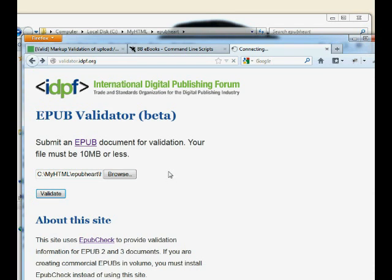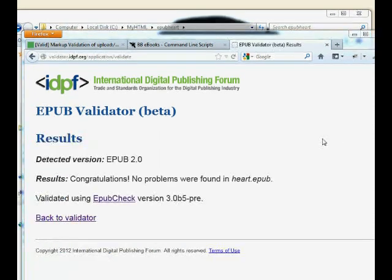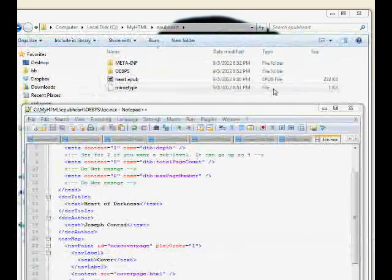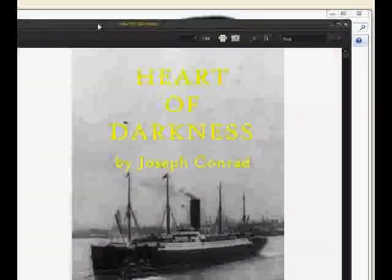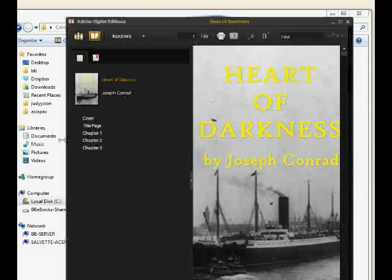No problems found with your EPUB — congratulations! Let's open it in Adobe Digital Editions to see how it looks. The NCX table of contents appears on the side. It opens to the cover page, then the title page. Scroll through — the image showed up, the table of contents is there. Spend some time looking at your EPUB, making sure it's exactly how you want it. Check that the spine order is correct — you don't want chapter three before chapter two.